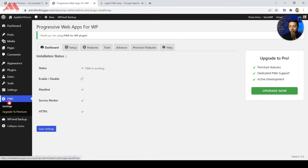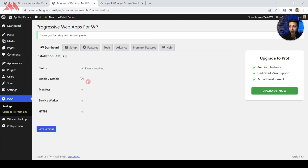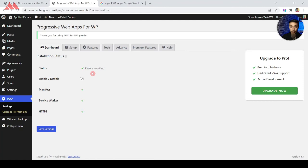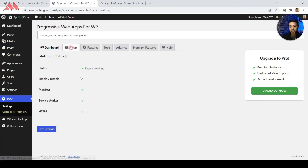And we also have a new menu item added. It says PWA and on the dashboard screen of this plugin we see that the installation status is showing PWA is working. So it clearly gives you a sign that your PWA app is ready to go. And the best part about this plugin is that if you have added AMP pages on your WordPress website you can easily add the PWA for your AMP pages as well.